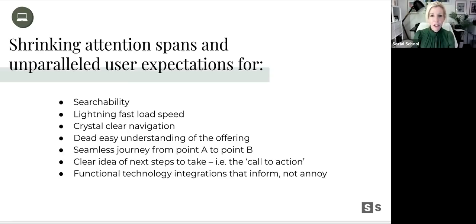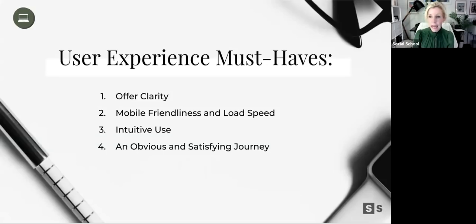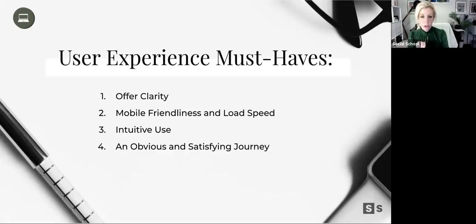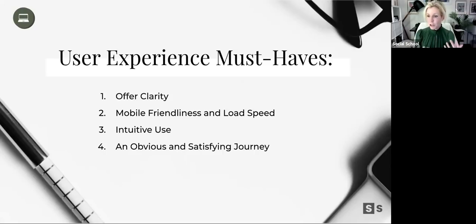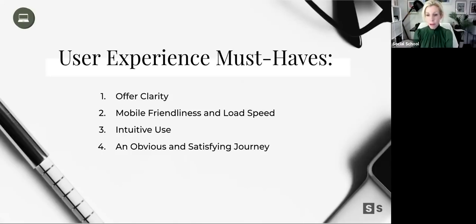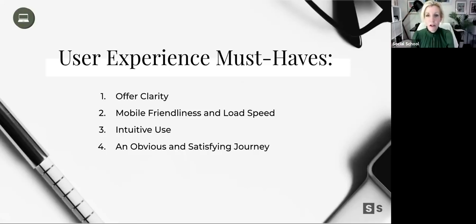Our must-haves as companies behind our websites: really clear offers — what are you selling — and we talked about the six-word bio. Mobile friendliness and load speed, yes, but also that intuitive use — the Apple story where simplicity and brevity is harder than long-windedness. You try to create a device with one button and people resisted at first, but now you can open a brand new iPad and just know how to use it. Nobody wants to read a manual on a tech piece, let alone your website.